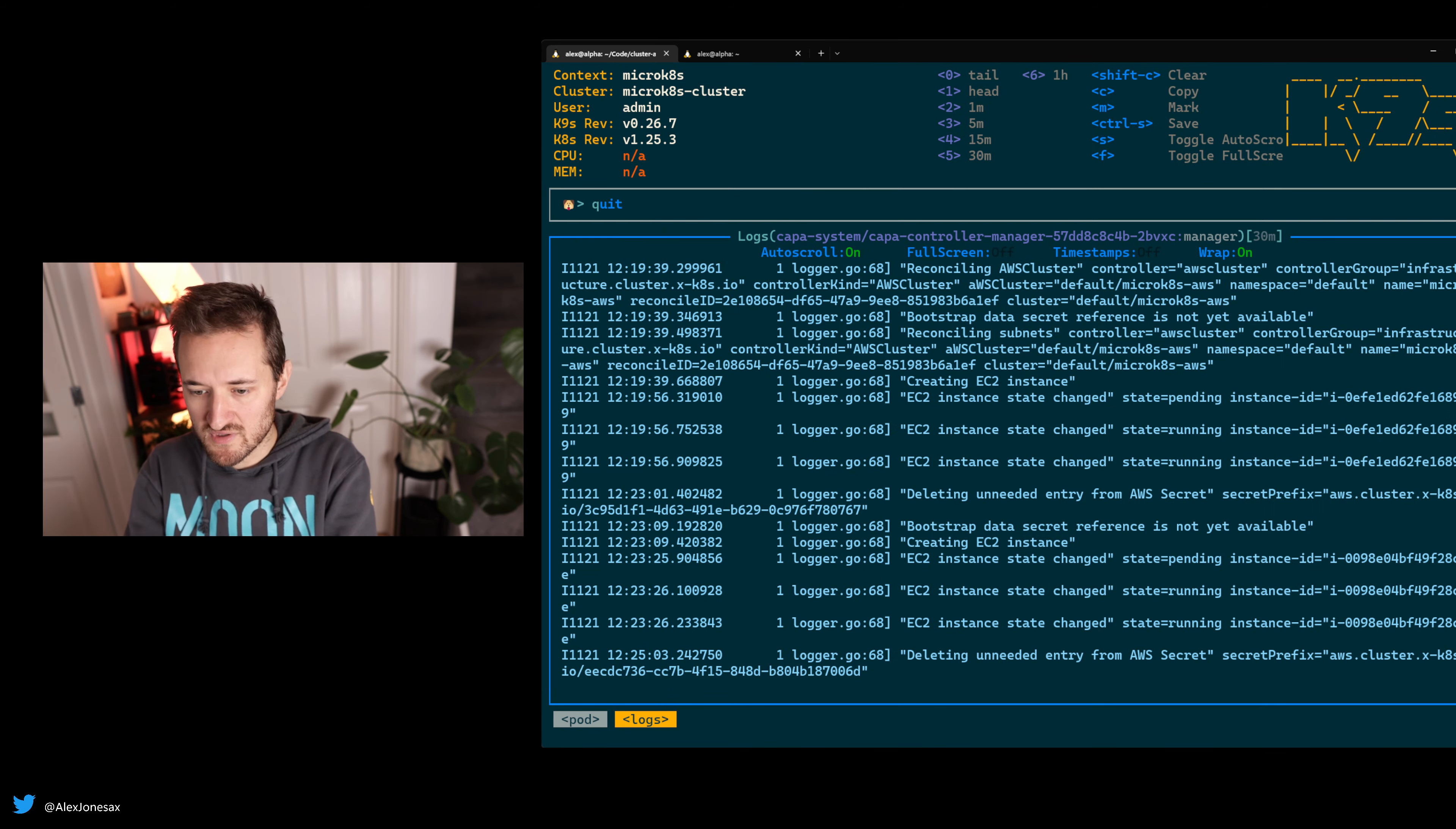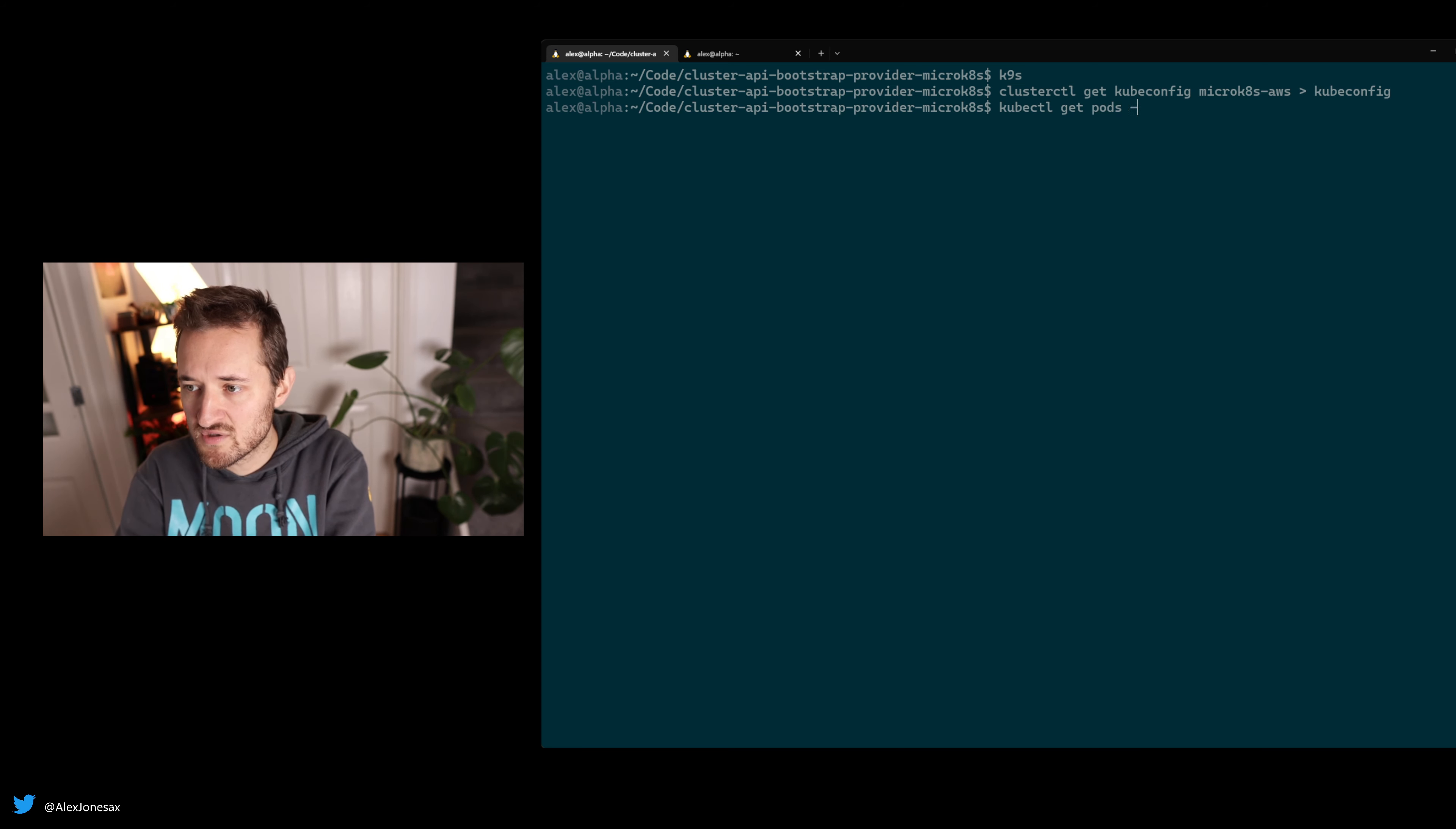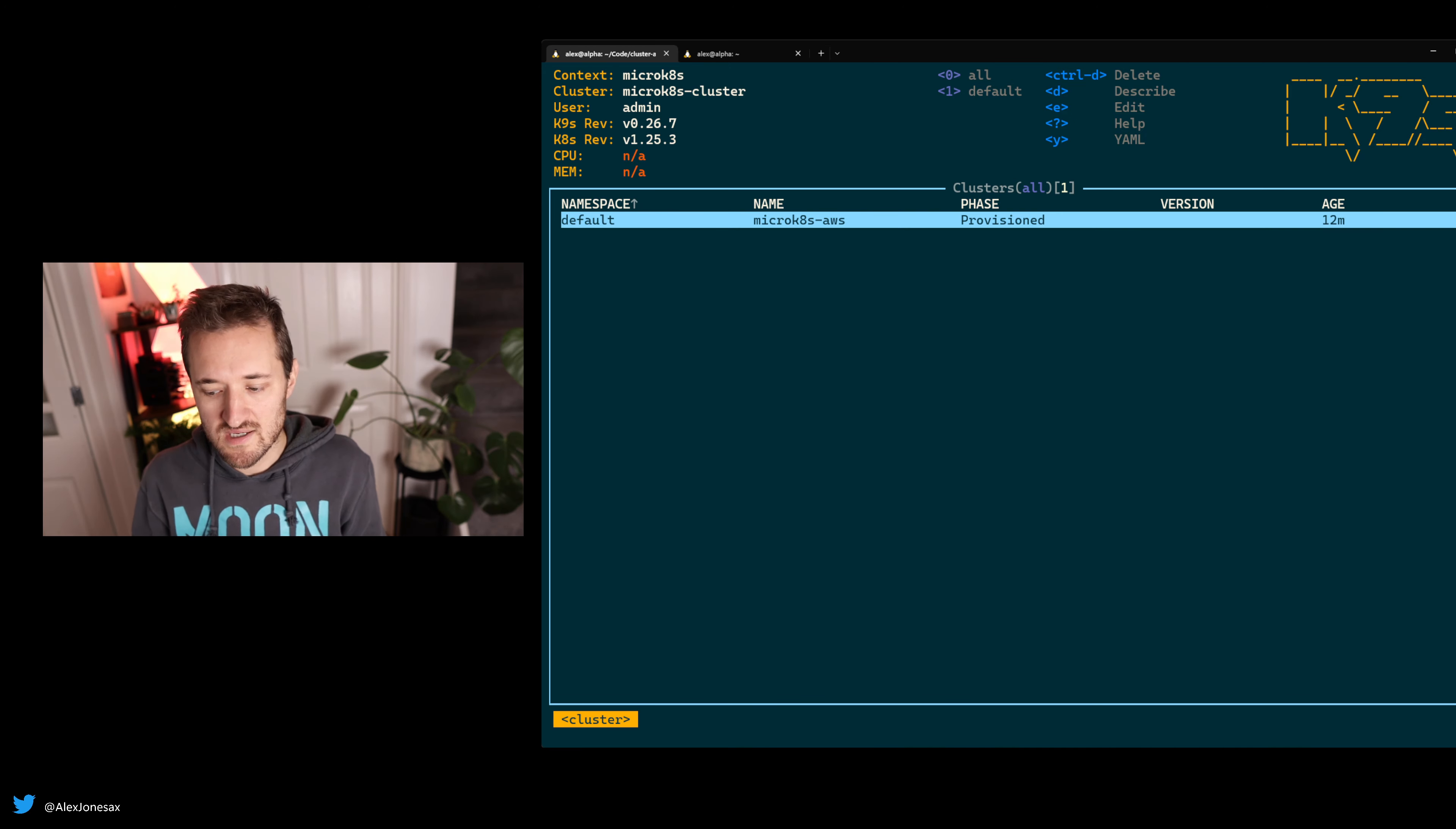We're going to use Cluster API to figure out how to get that. We'll call clusterctl get kubeconfig microk8s-aws, which is the name of our cluster, into a kubeconfig file. Now we've grabbed the kubeconfig from our remote cluster that we've just built. Now we're going to go kubectl get pods kubeconfig equals kubeconfig. There we have it. You can see I've got three minutes and eight seconds of my newest pod. We have a cluster that we're connecting to remotely. This cluster is completely managed from this local cluster here. I can delete this cluster and it will go off and destroy the resources in AWS.